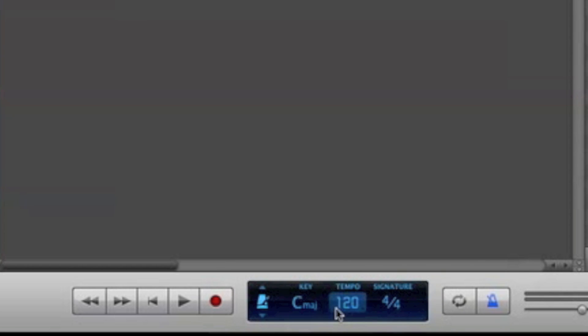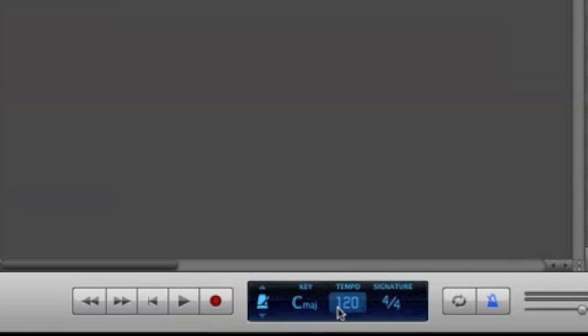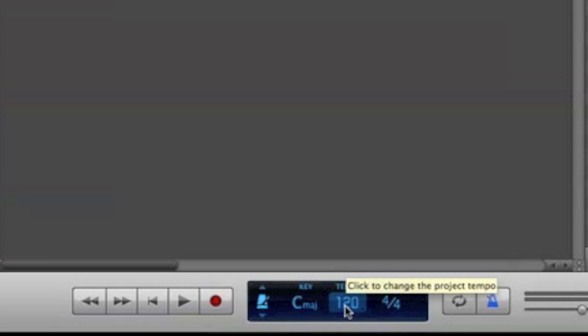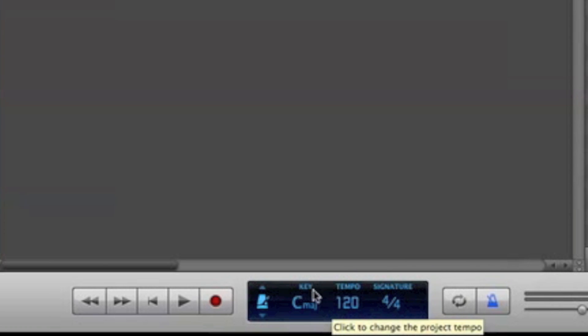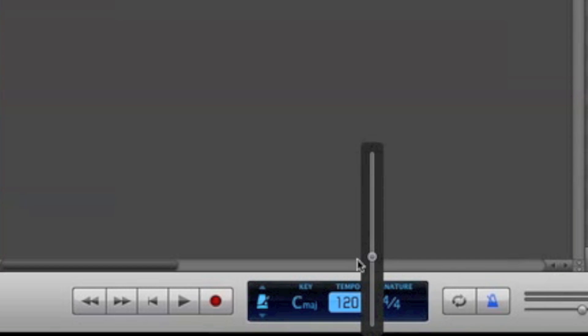At project, you can see your tempo, which is your BPM, which determines how fast the song is. So 120 is about moderate speed. If you want to get a faster song, you go up here, slower down here. Pretty simple, right? Okay, anyway, let's see, back to 120.